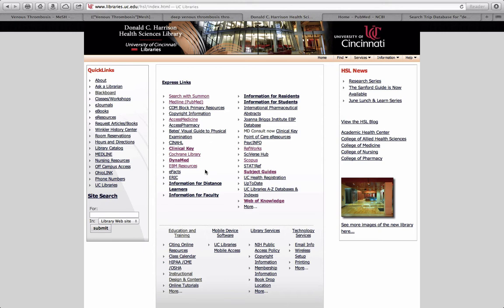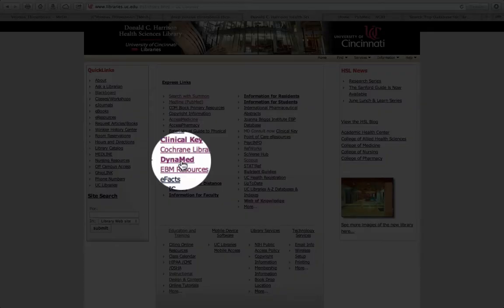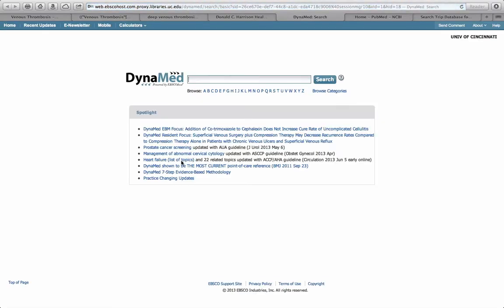One of these is Dynamed. Think of Dynamed as up-to-date but with perhaps a more constrained and regimented formatting of the information. To find it, go to the library website and click on the link on the left-hand side. This will bring up the Dynamed page, and in it, simply search the disease process that you're interested in.